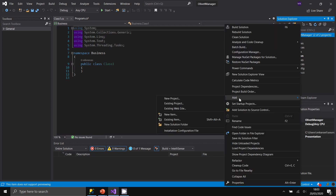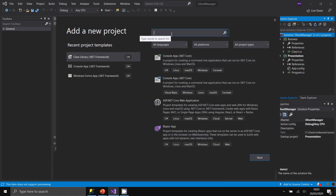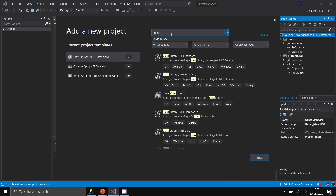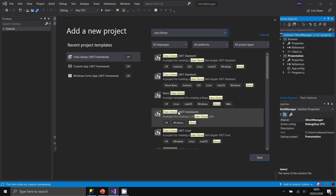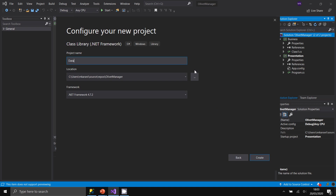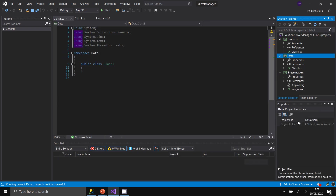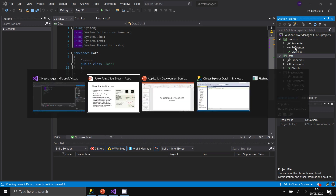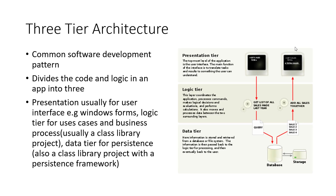The last tier is added as another class library project — select Class Library .NET Framework and name it 'Data'. Now in the solution we have three projects: Presentation, Business, and Data, corresponding to the three tiers in a three-tier architecture.